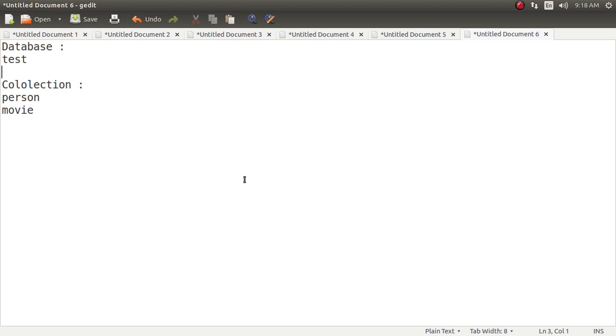I have already created and inserted some data and those data we are going to fetch. So I have created one test dataset and inside this test dataset, I have created two collections.